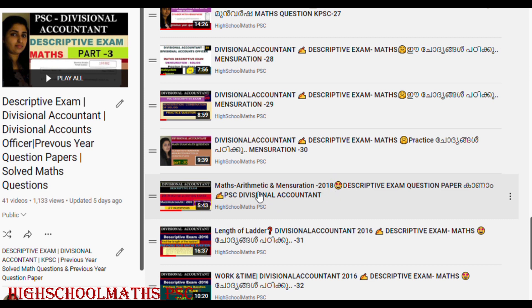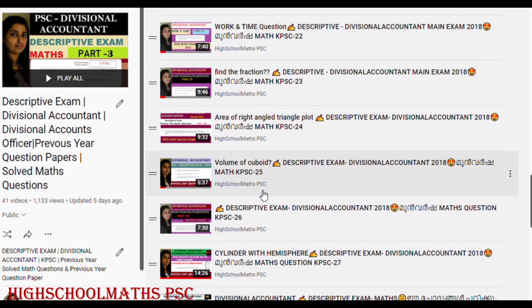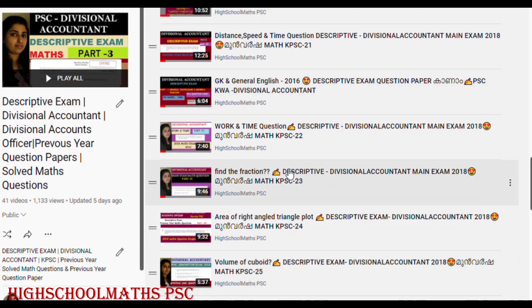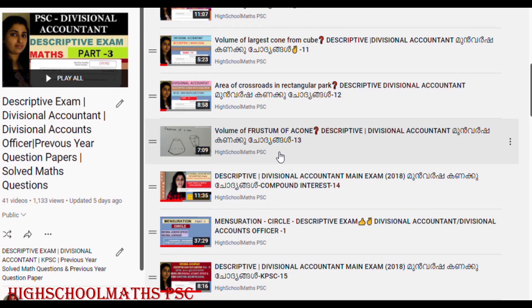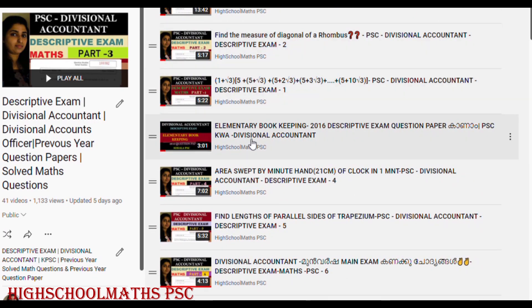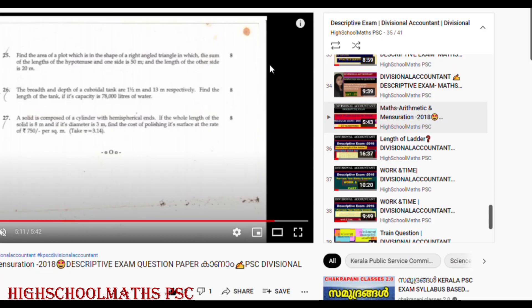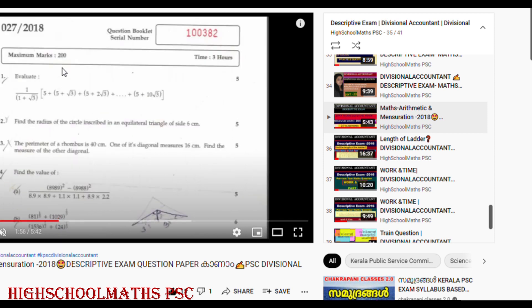We have 2018 Maths and Mensuration question papers. We will also check out the 2016 question papers in Elementary Bookkeeping, Maths and Mensuration. The mark distribution is 5, 6, 6, 6, 7, and 8 marks.